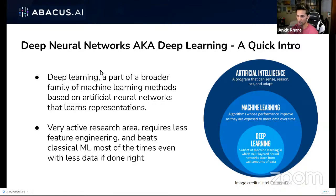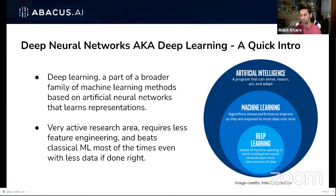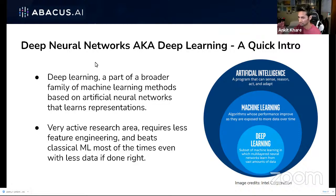Deep learning is nothing but majorly deep neural networks, and what deep neural networks do is learn representations — just like human beings learn representations internally. For example, what's the temperature or weather right now? We have an internal representation of that. Or when we see a car, a dog, or an apple, there's an internal representation we make of that.